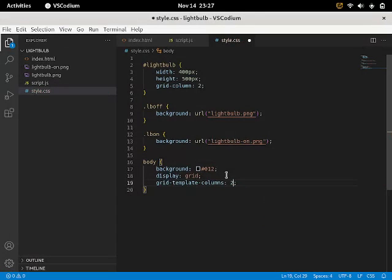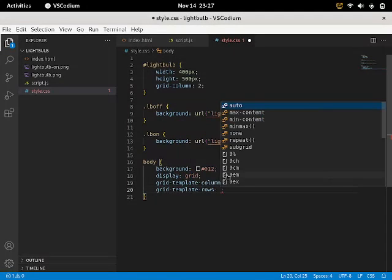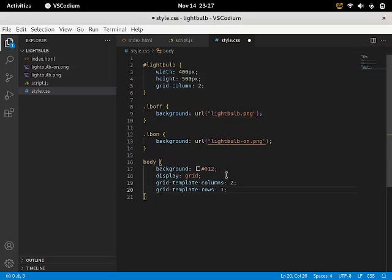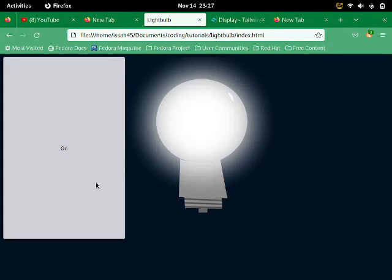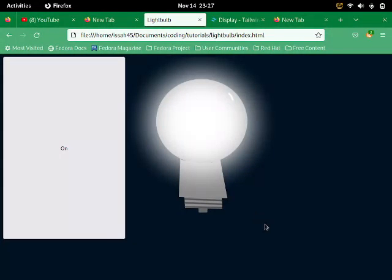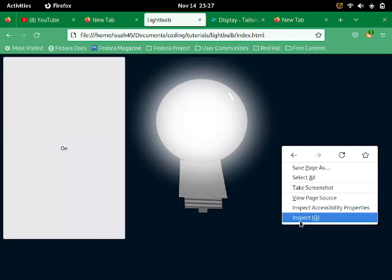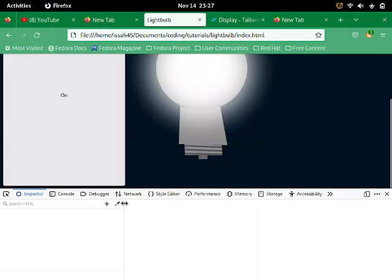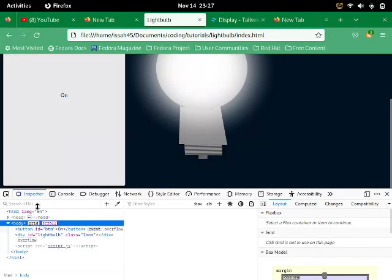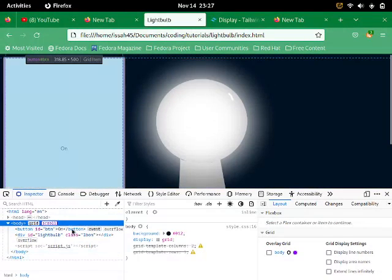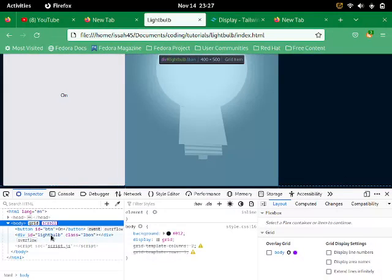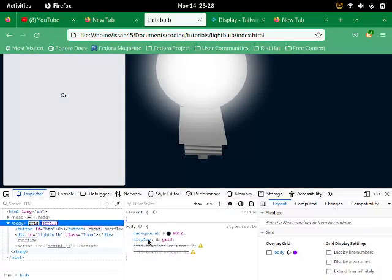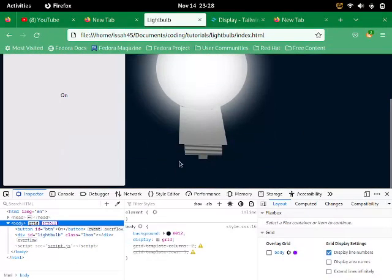And grid template rows will be one. And there. Now it's exact. The on button is there and the light bulb's there. Let me just open the dev tools. So yeah, not everything's in their places that they were supposed to.